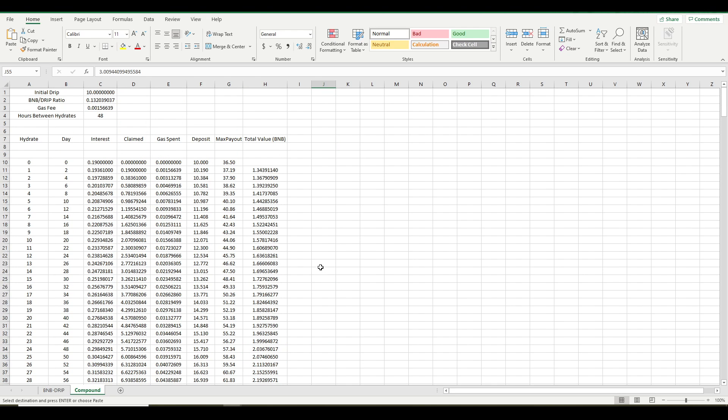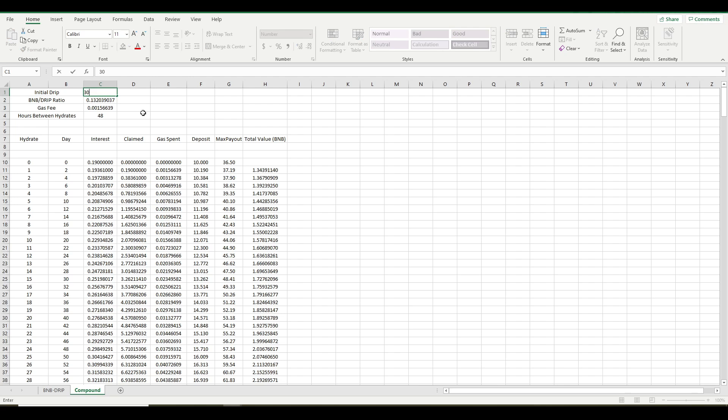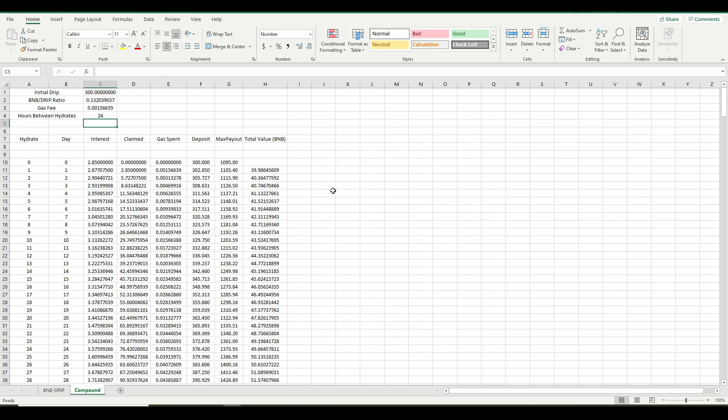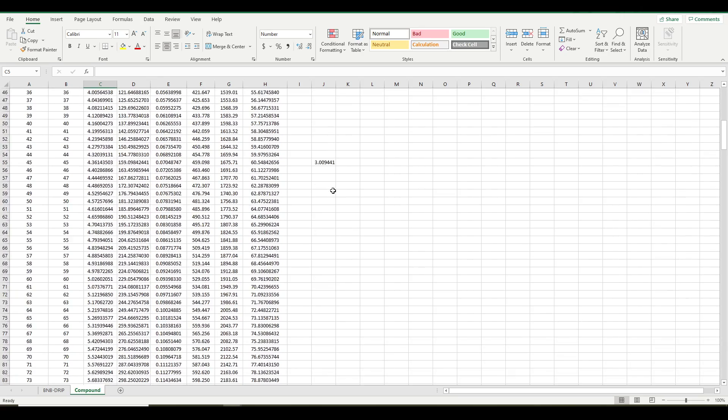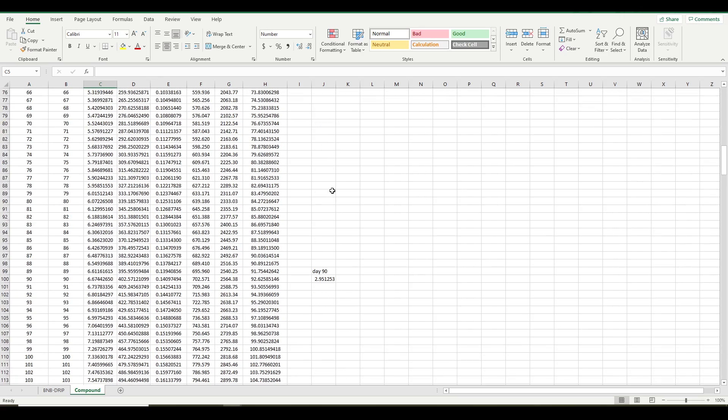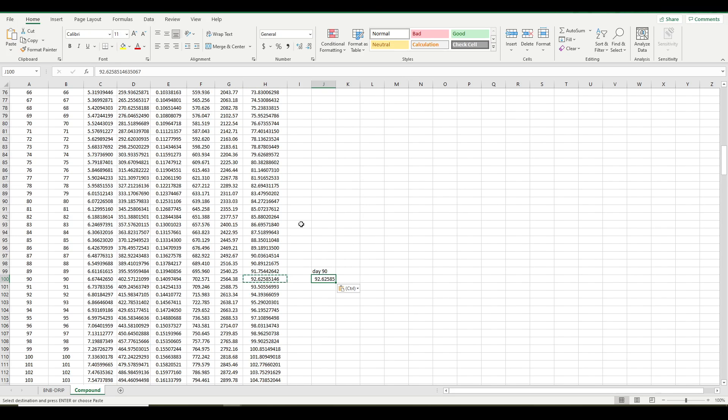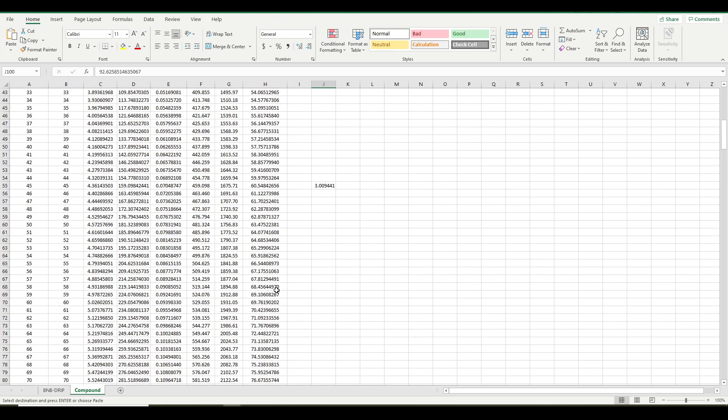So you can mess around with your, or you can customize this to your drip amount. And let me just show you one more thing that is pretty interesting. So one of my wallets has about 300 drip in it. So I wanted to see, where would I be? So day 90, and that's what those numbers were.